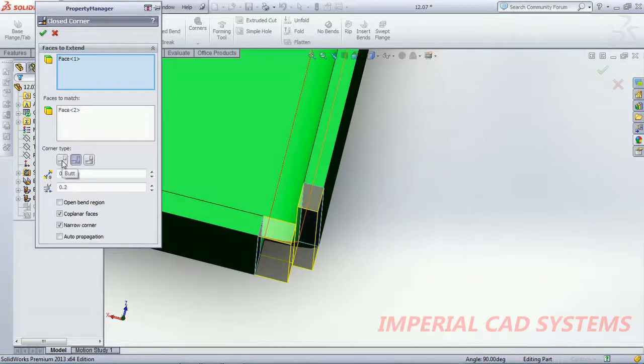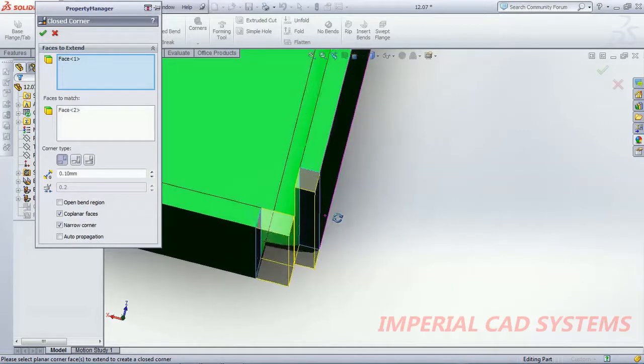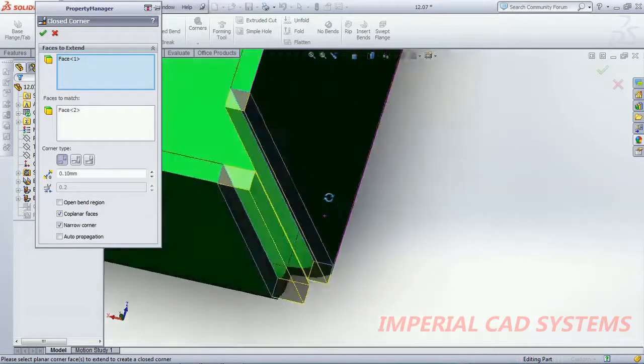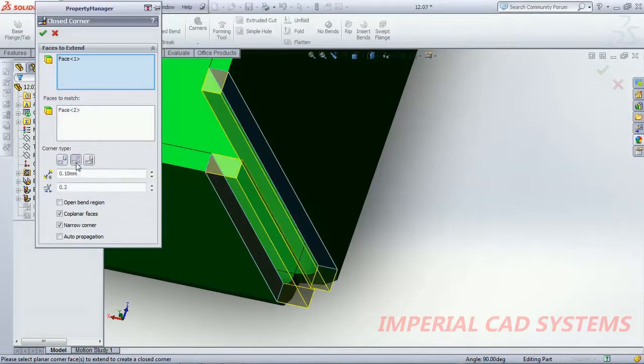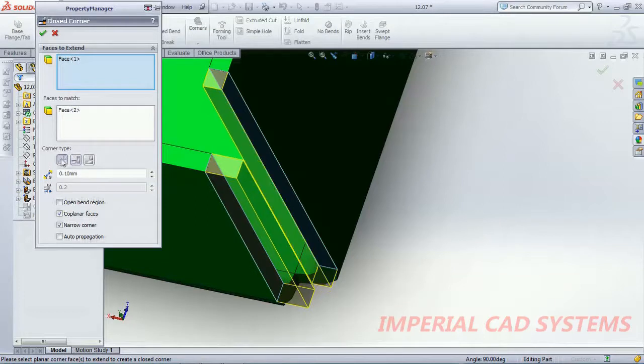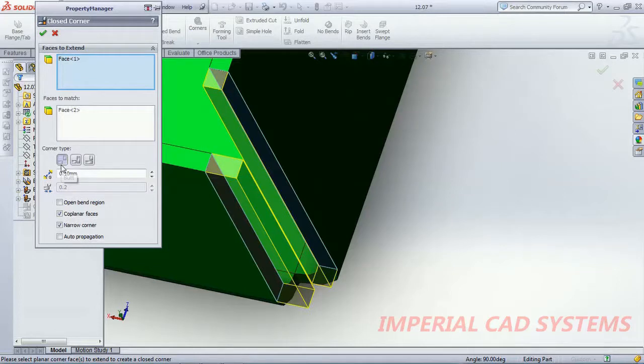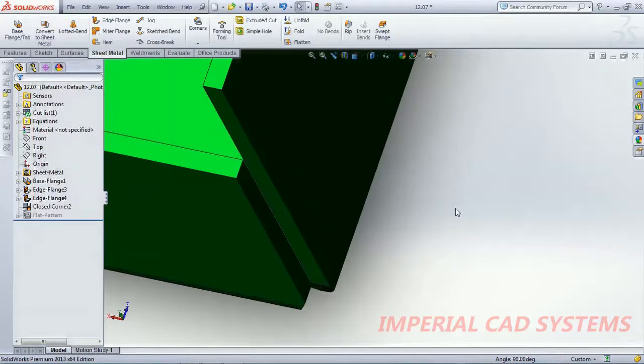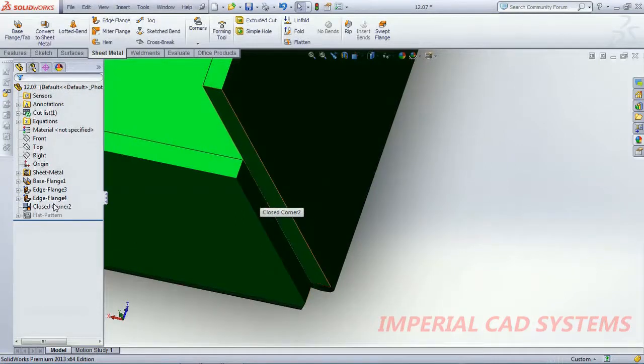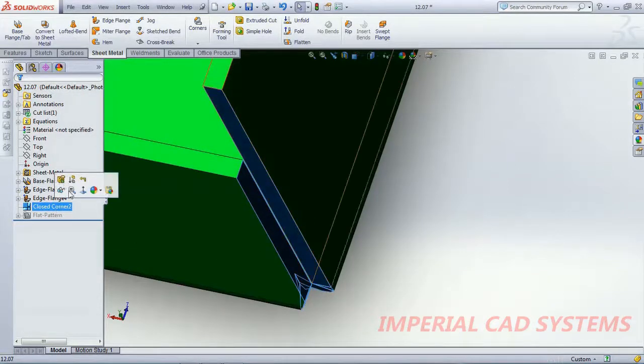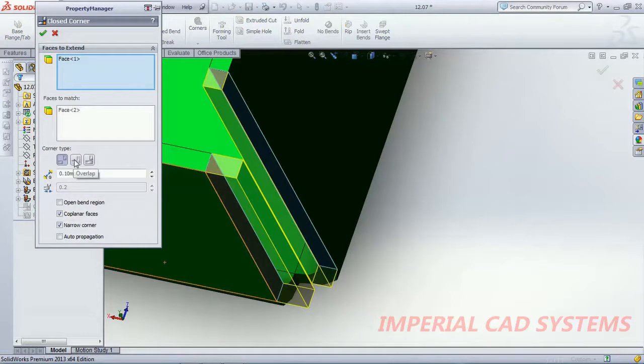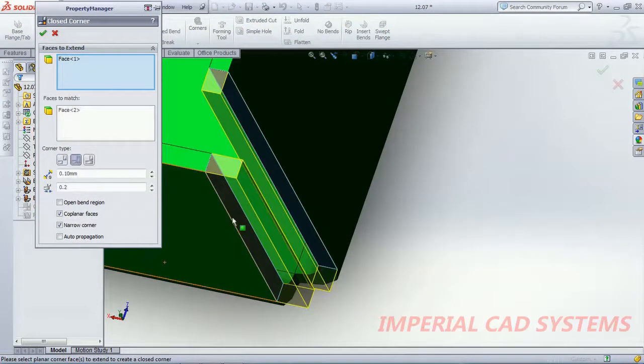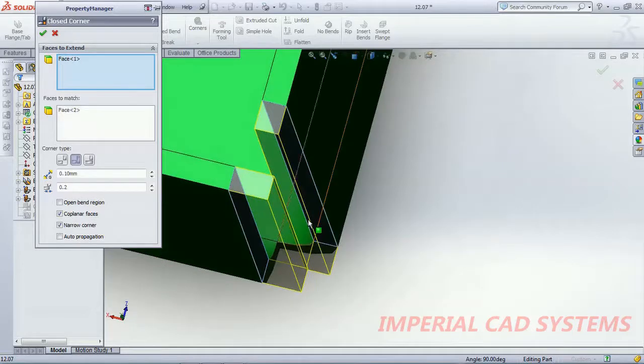But if you select, we get butt and overlap. Exactly it is connected to the corner. This option butt, this edge and this edge connected in butt. I go to edit feature. Then what is this overlap?